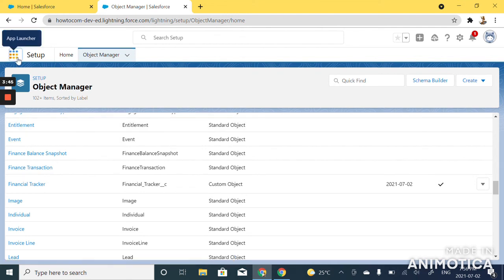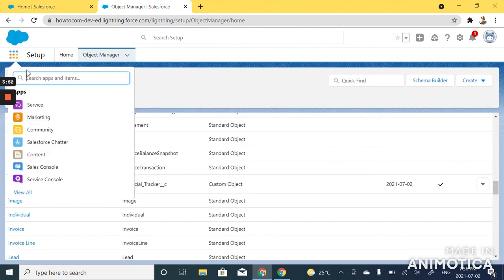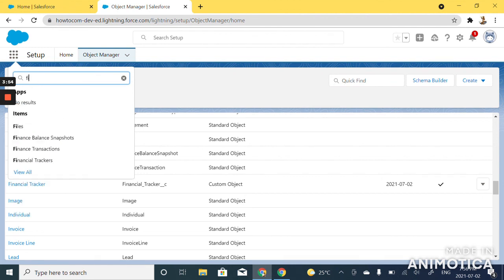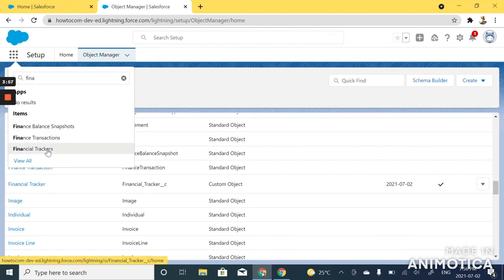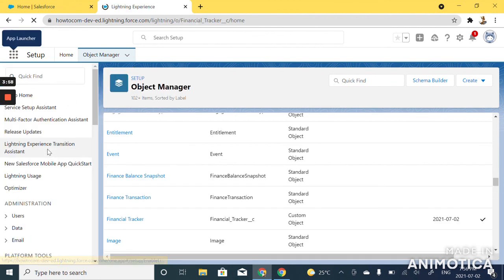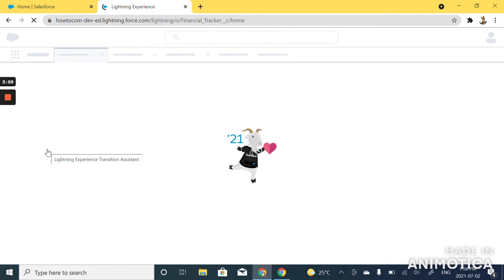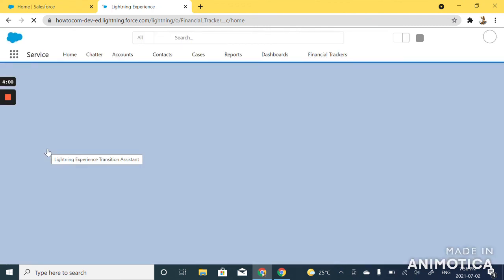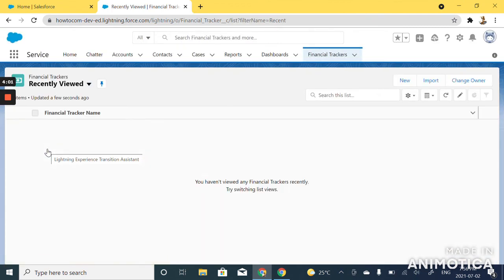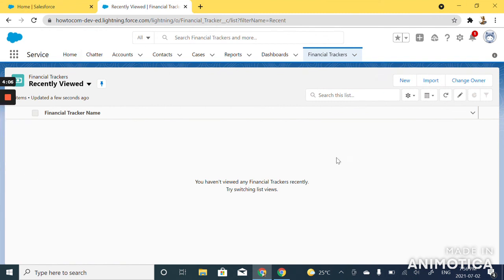Now let's check the custom object that we just created in our org. Click on the app launcher and type financial trackers. So now we just created our first custom object which is called financial trackers.